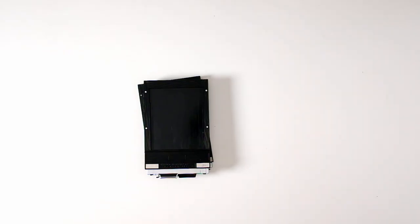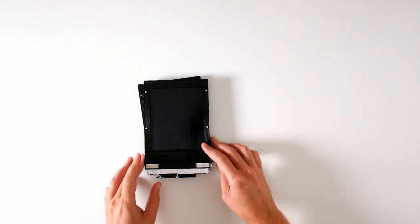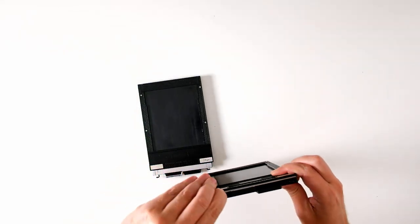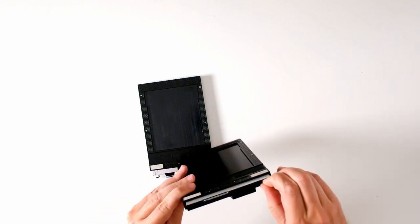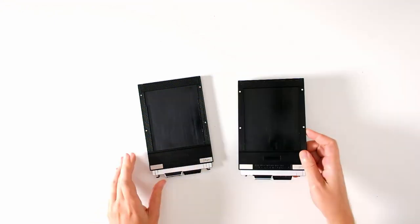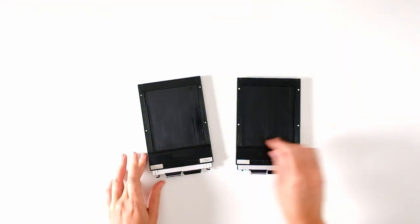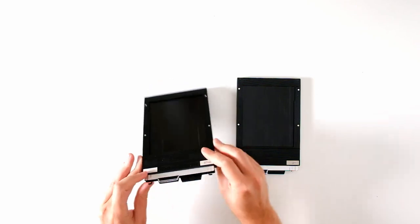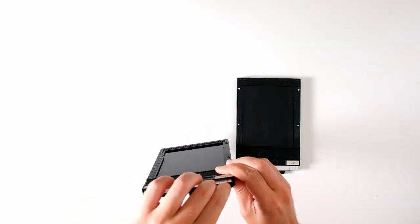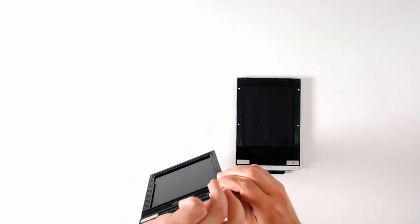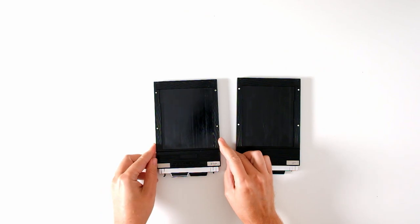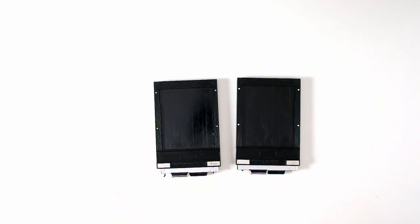This last step can be done with the lights on if you like. Take your film holders and lock them up again by turning those locking mechanisms so that they are now over the dark slide. So that dark slide does not come out by accident and expose your film.